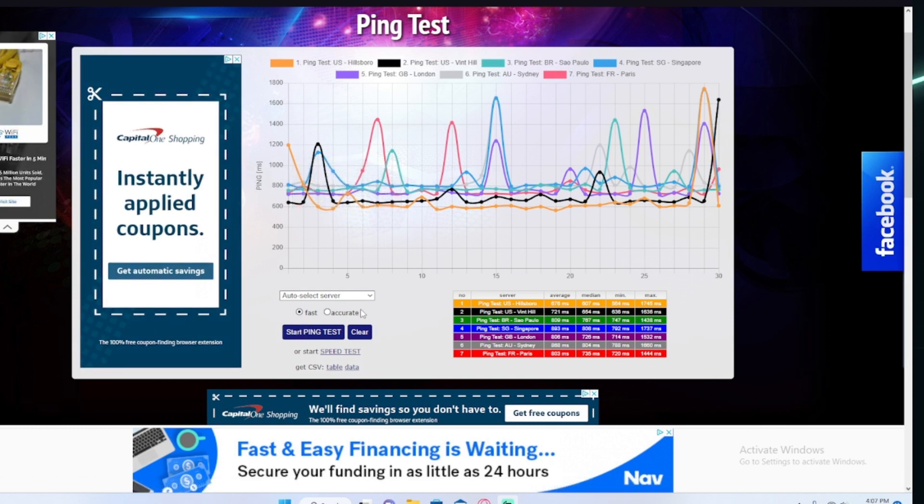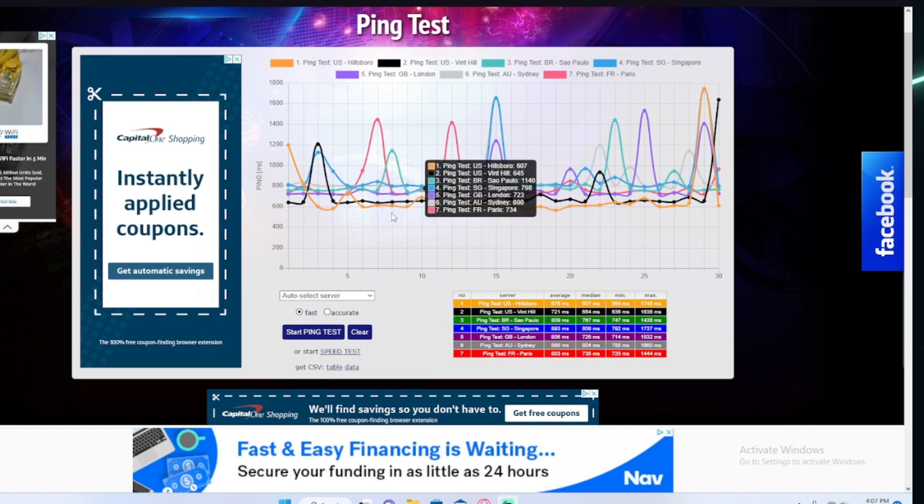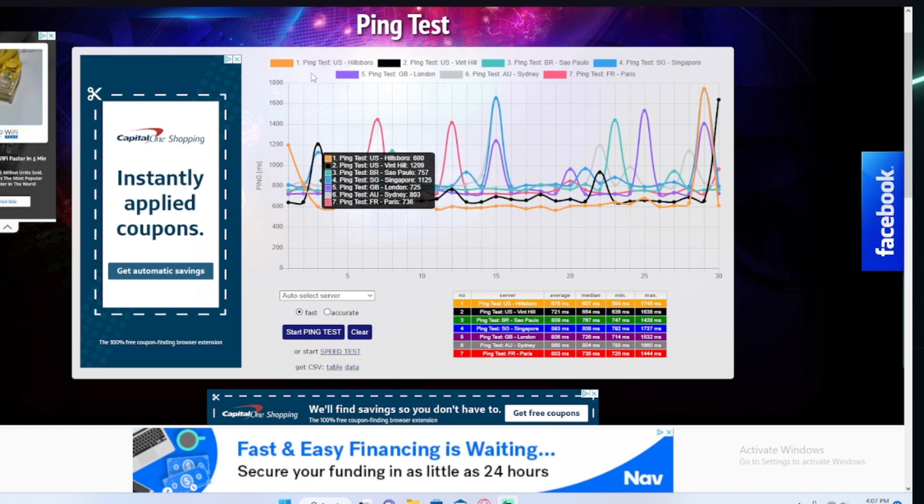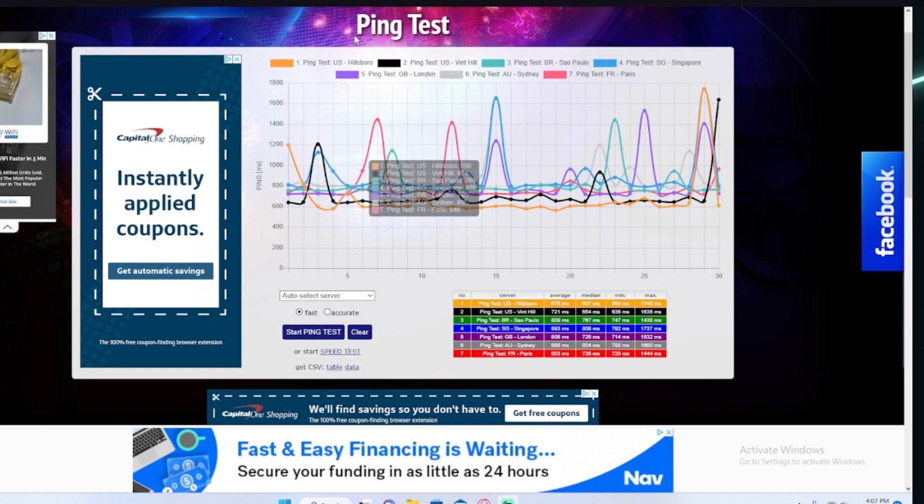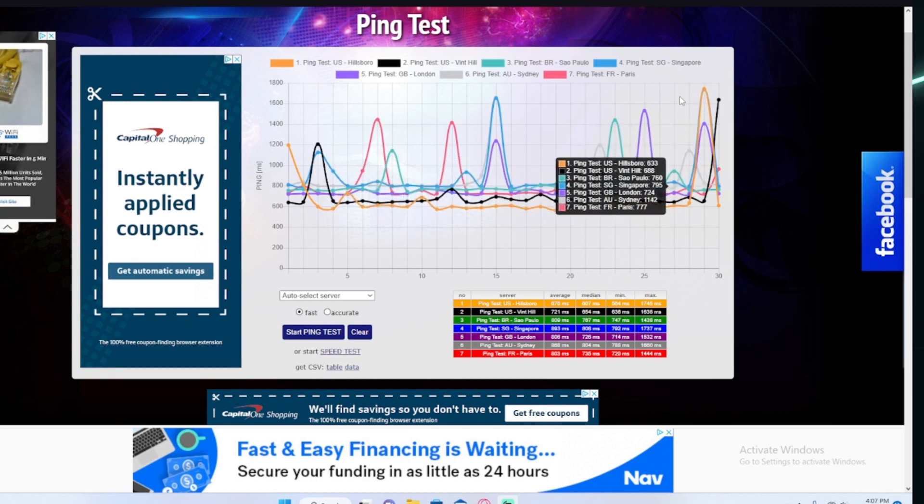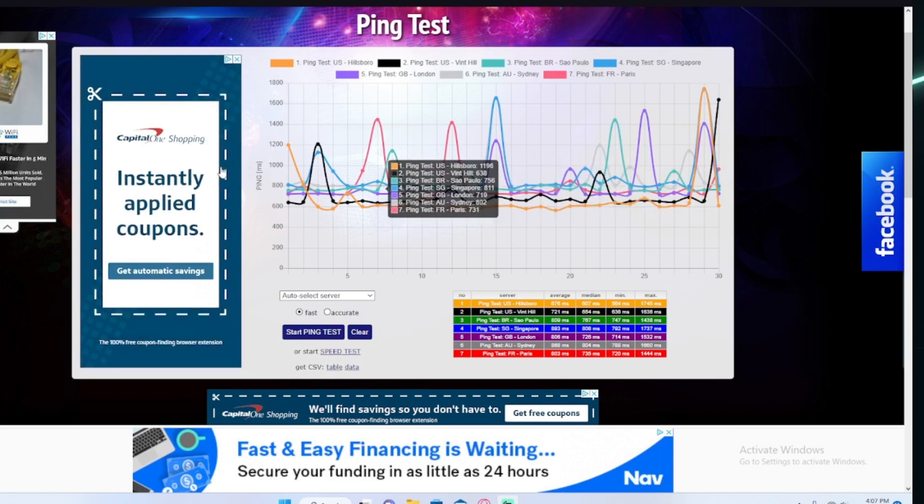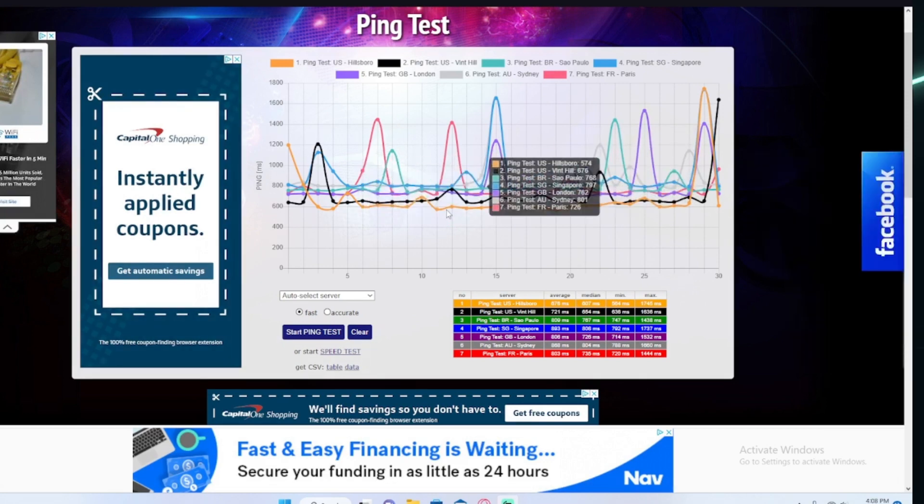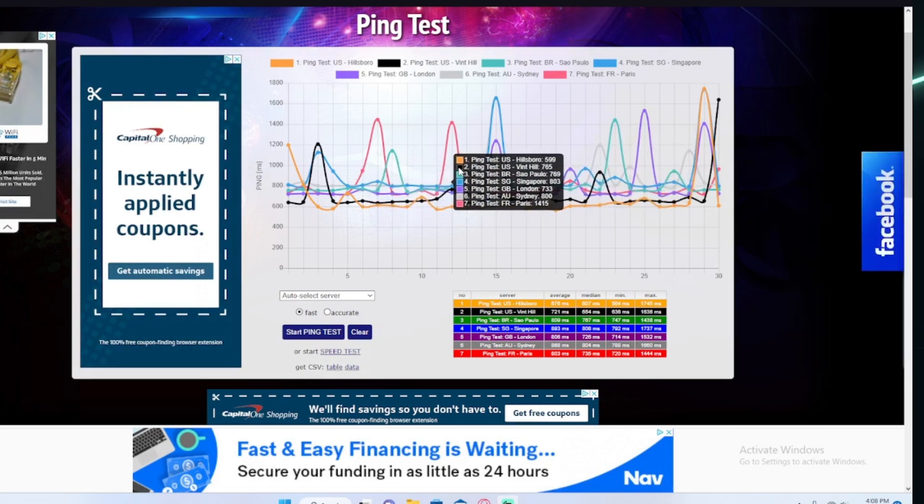I actually like the new stuff. Anyway, even in the US, ping test US Hillsboro, that's the one above 1700s. And as you can see, they all spike at some point. It always spikes.